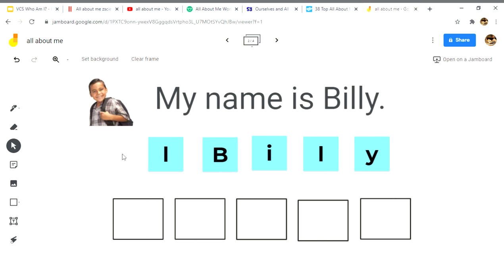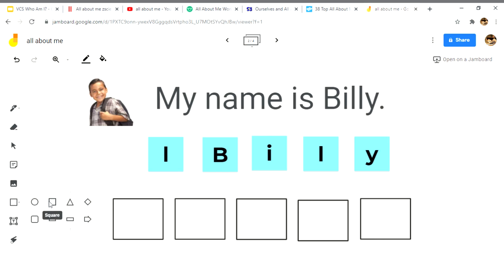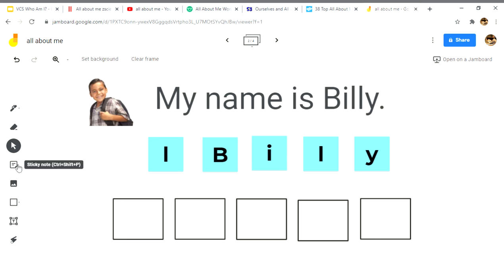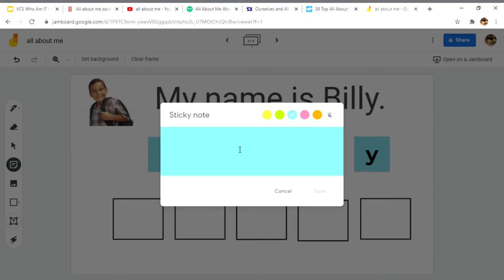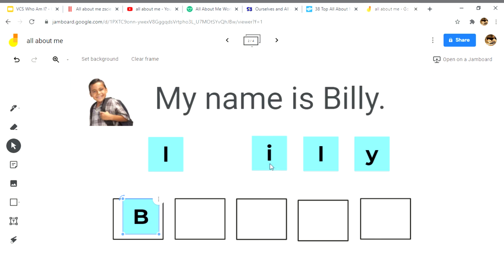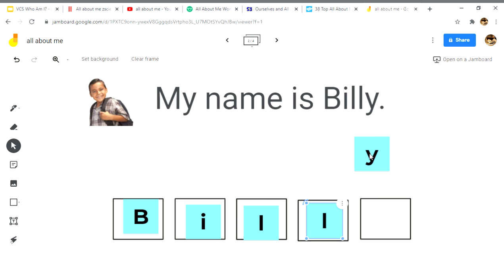Another activity is the name — 'My name is Billy' with a picture of the student. You create boxes by selecting the square tool and making the squares. Then add a sticky note with the student's name and one letter at a time, so the student can drag and drop and place them in the proper order — B, I, L, L, Y.